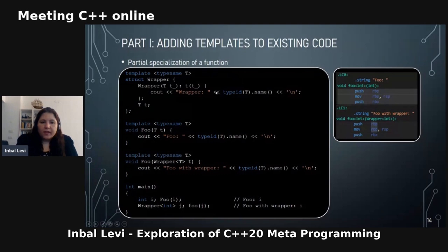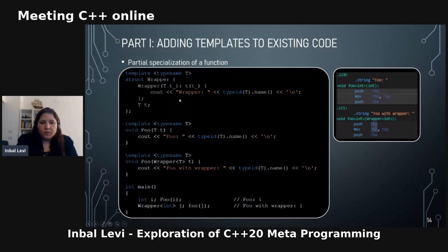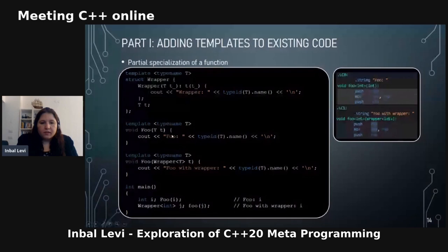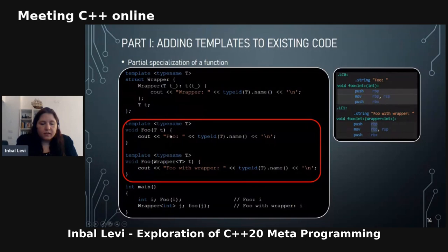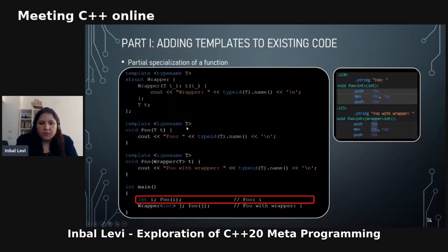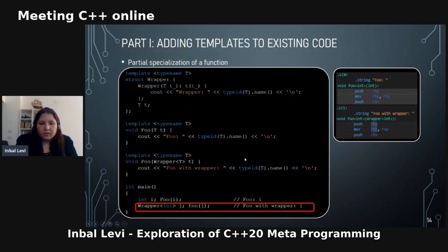Here is an example of partial specialization of a function. We have a wrapper, and you get the type here — this is a type template. There are two overloads: one for general types and one for a type that is wrapped. You can see that calling foo with an unwrapped type gets the first overload, and calling with a wrapped type gets the second one.